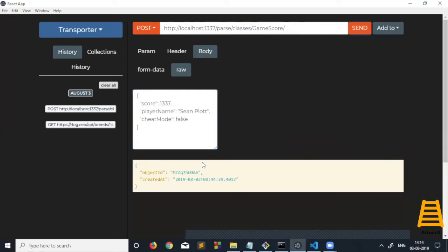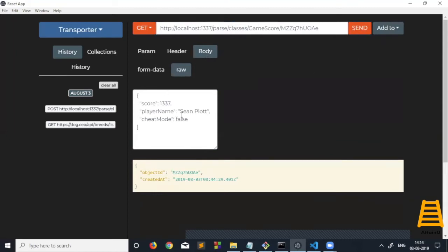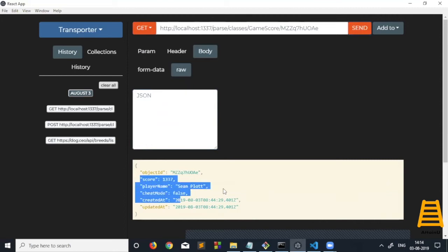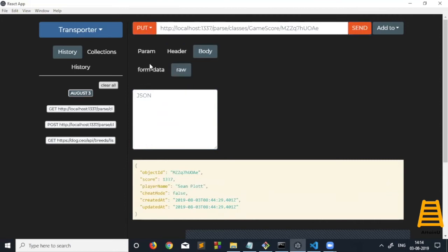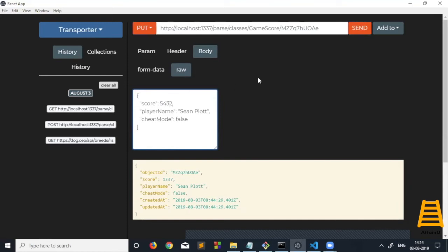As you can see, this data has been saved in the server. If I do a GET request here, we should get the output we just saved. This was the data we saved, but we can also update it. Let me update this score to 5432.